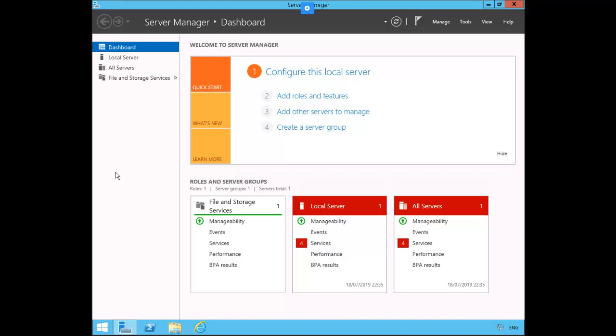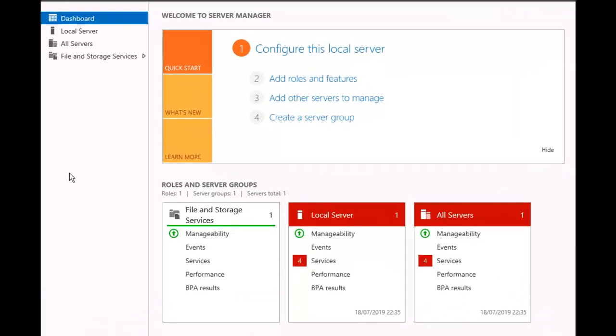In this exercise, we're going to be installing a read-only domain controller. We're going to be doing the work from plabdm01, our domain member. Let's jump into that machine.